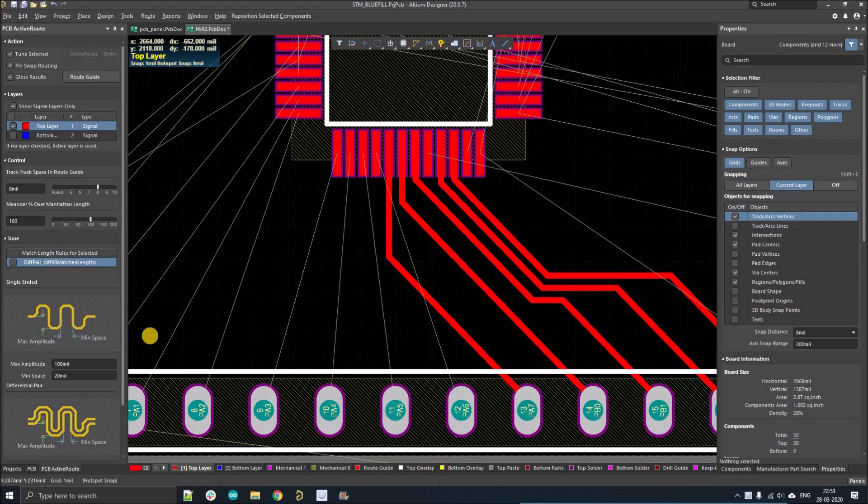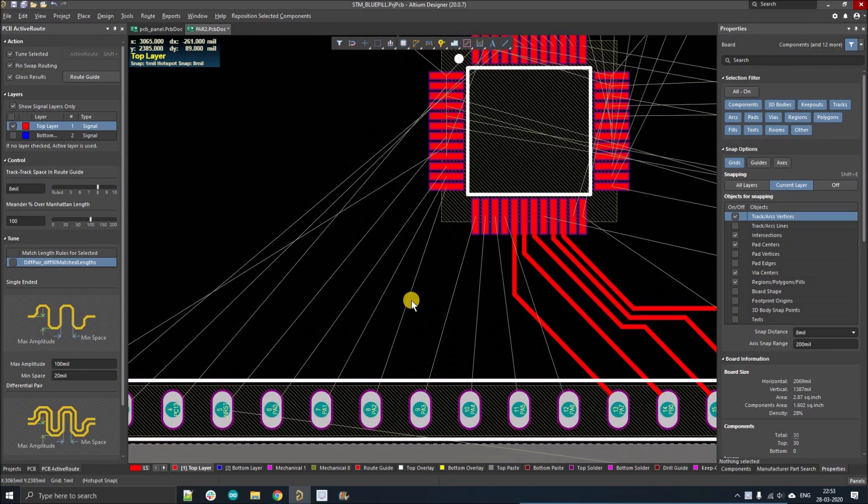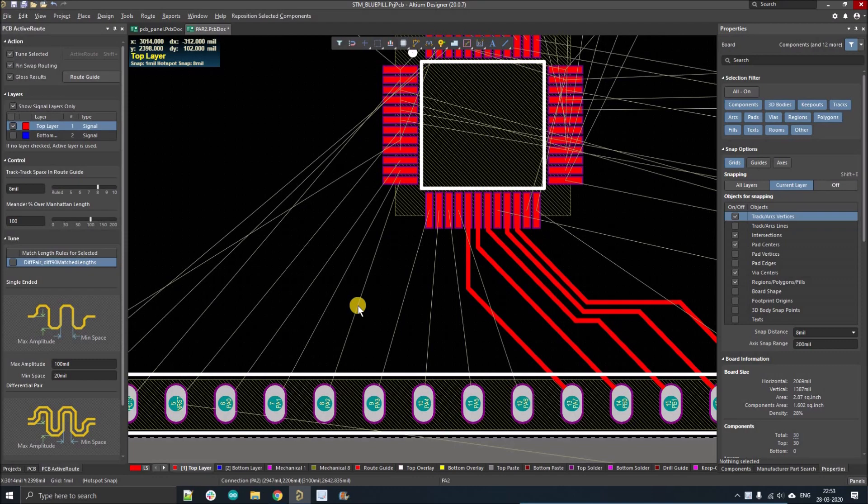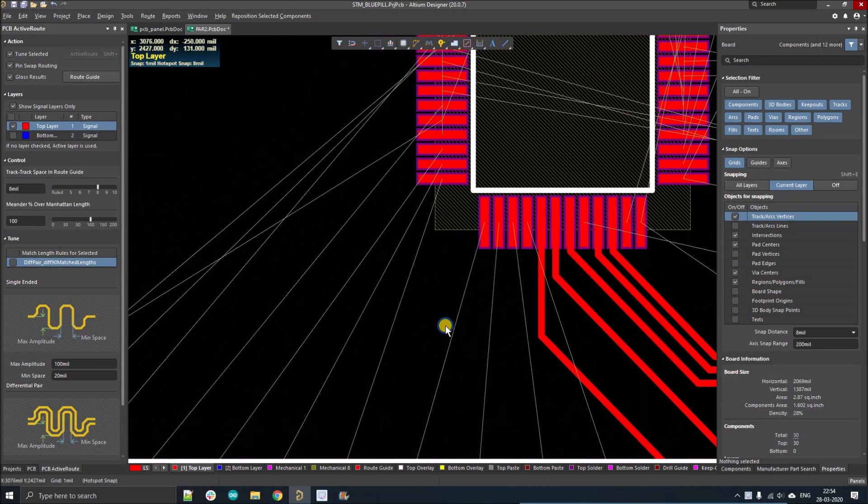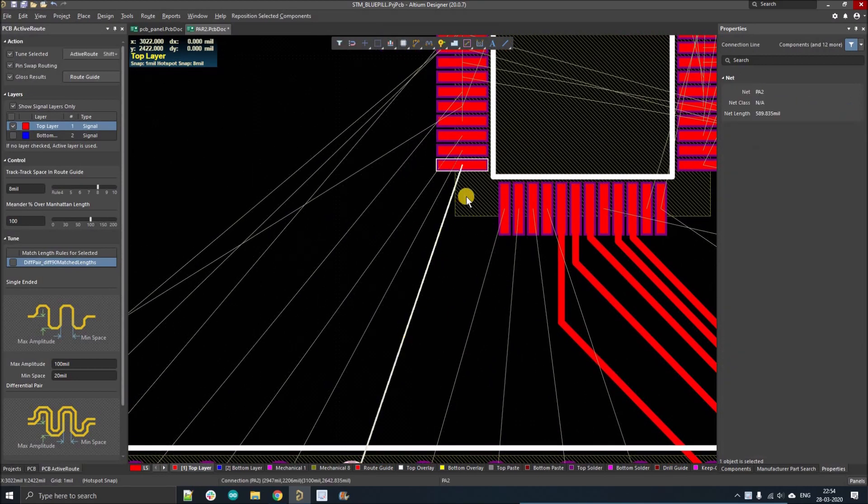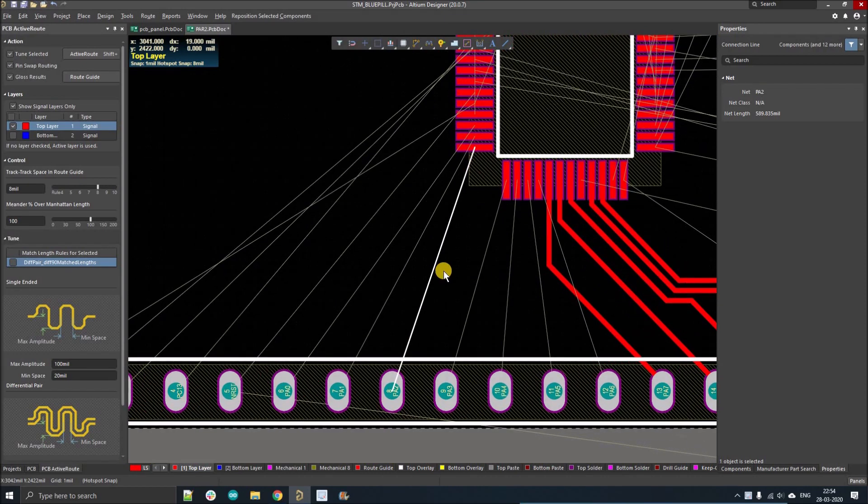So now we can discuss in detail how to route multiple tracks together. For that we have to use a few shortcuts. The first one is for the single net. For single net you have to just press shift and left click over the net and it will be selected. But obviously we have to route multiple tracks together because single track we can route manually.